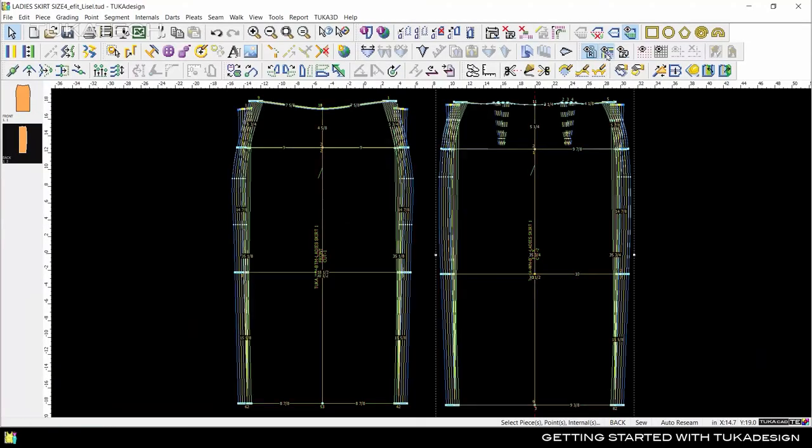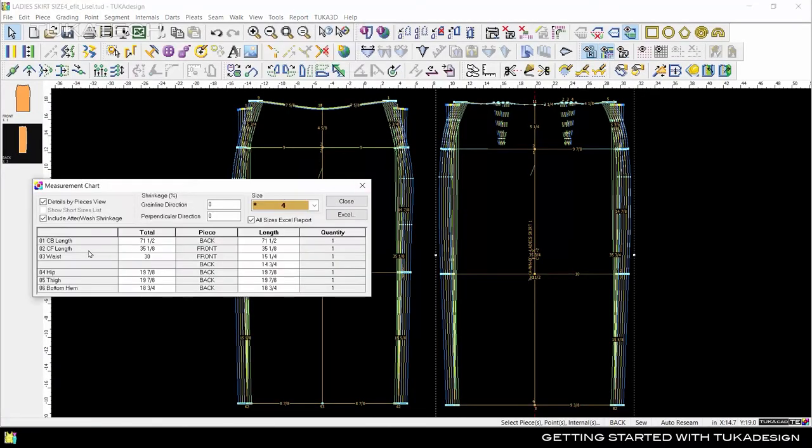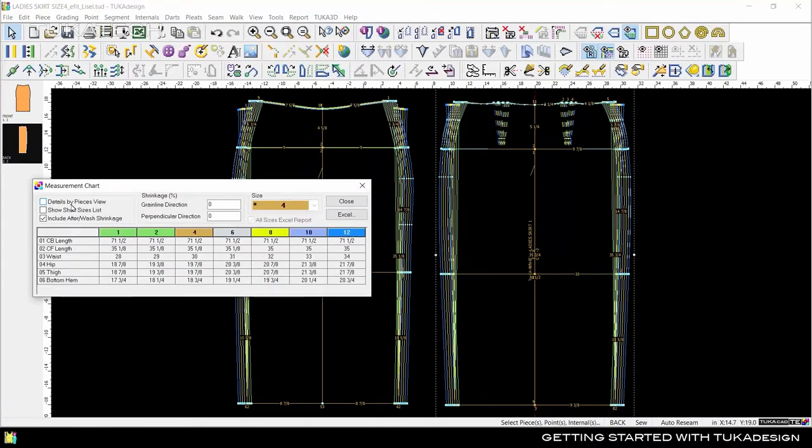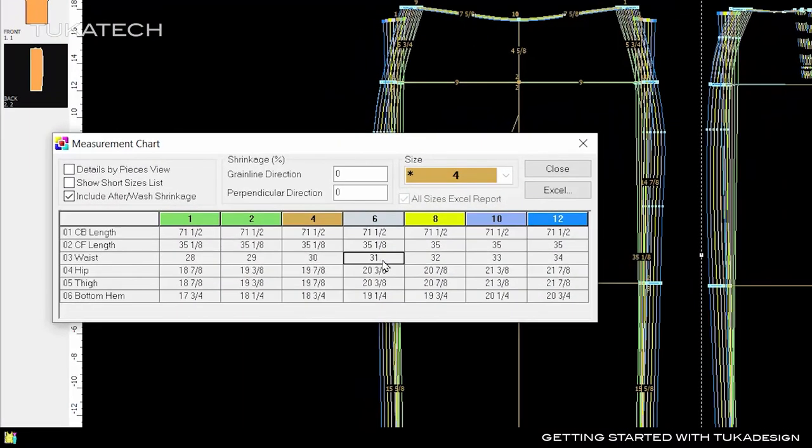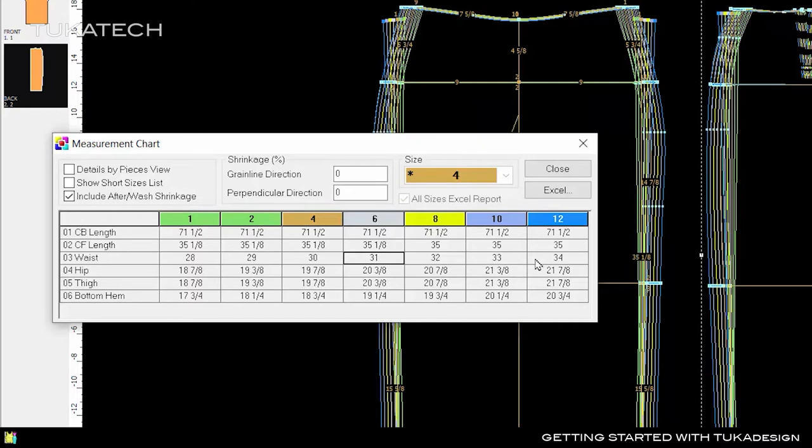Because this pattern is graded, we can also check the measurements across the entire size range. In Tuka Design, the grading follows any pattern adjustment, so after we change the waist measurement, it is adjusted in the grading as well.